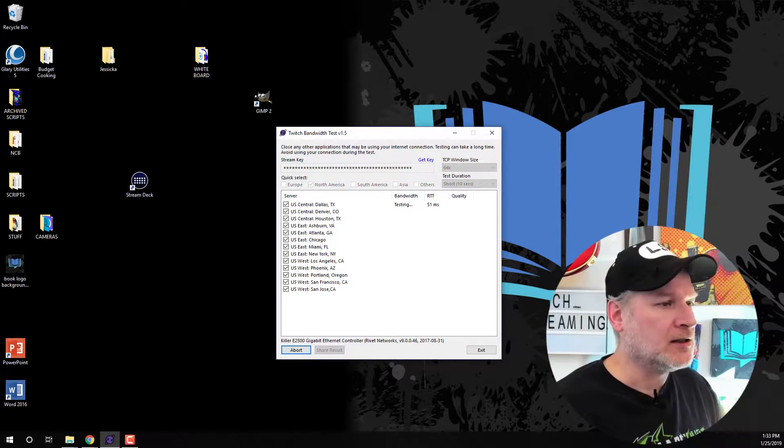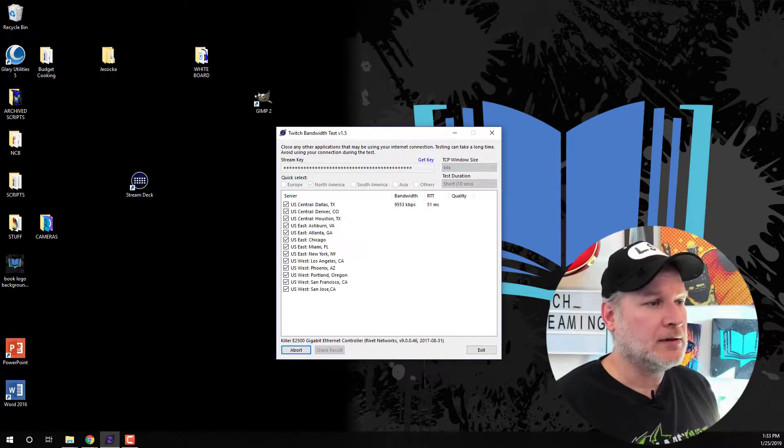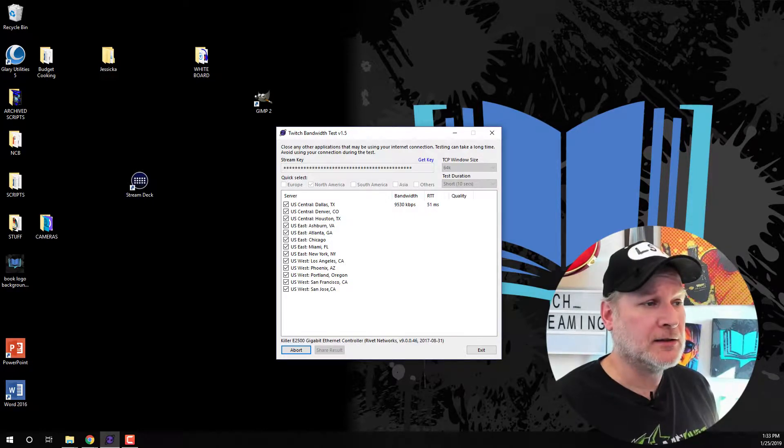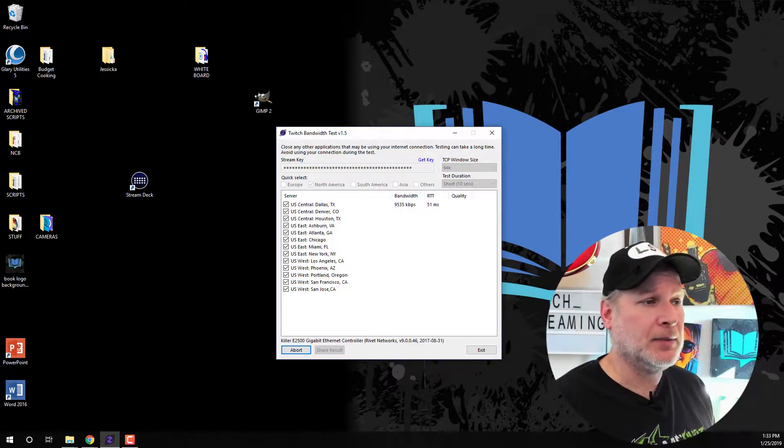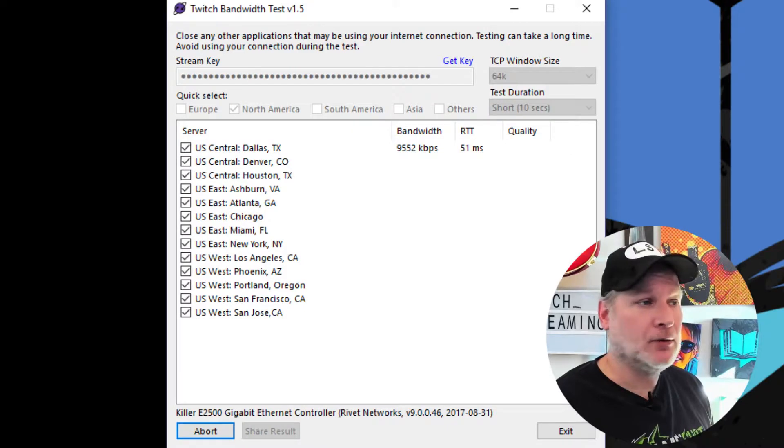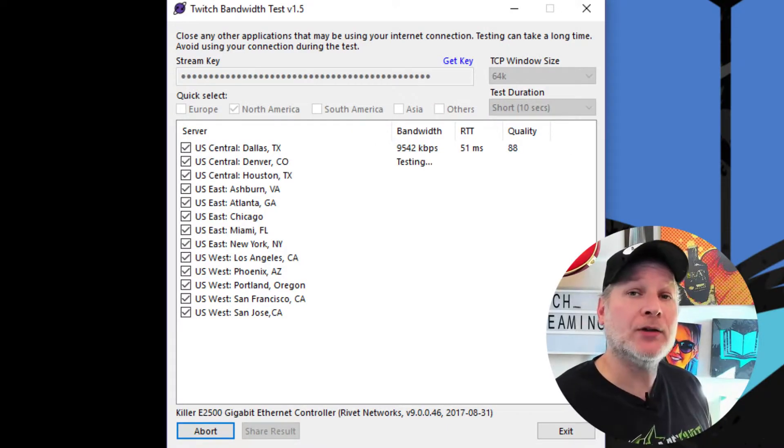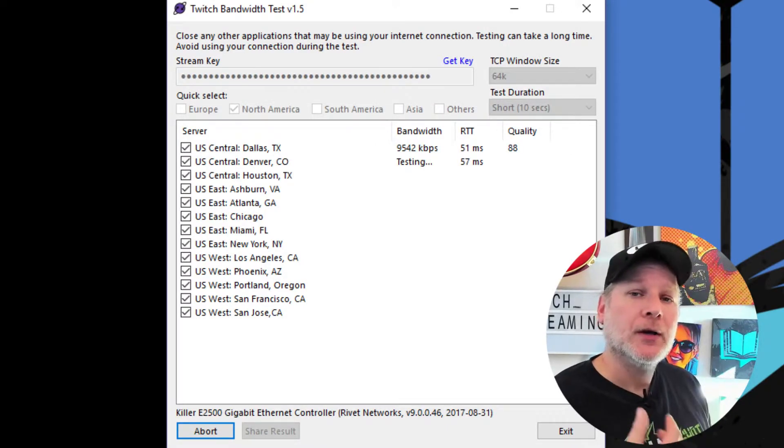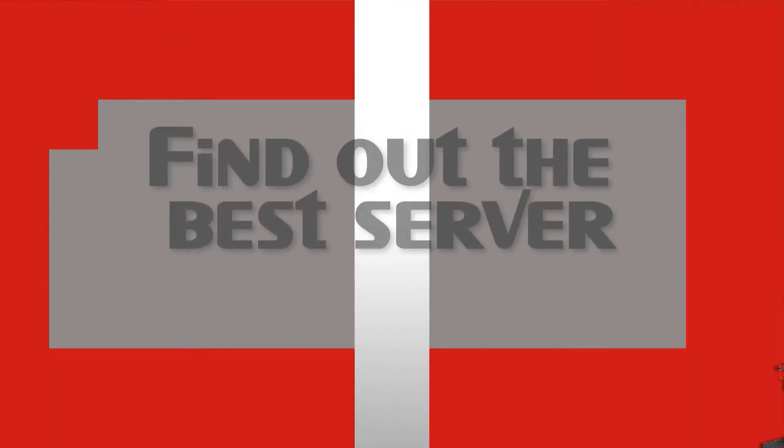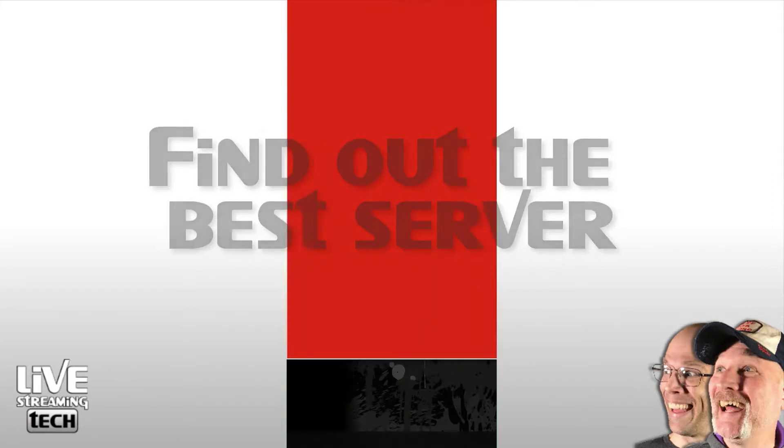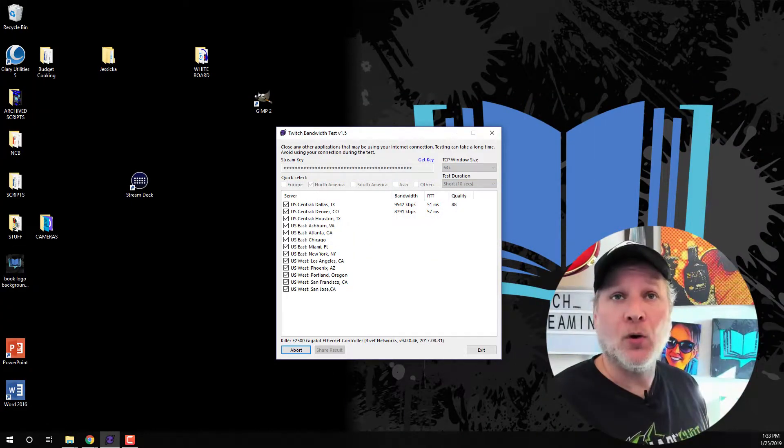And it takes about 10 seconds for each one. So what it's going to do now is it's going to test the quality. It's going to test the bandwidth and the ping. And this is a really cool way to test the Twitch servers. The reason why you want to do this is you want to see what the optimal server is going to be. So this is going to require you to do multiple tests at different times of the day as you go along.